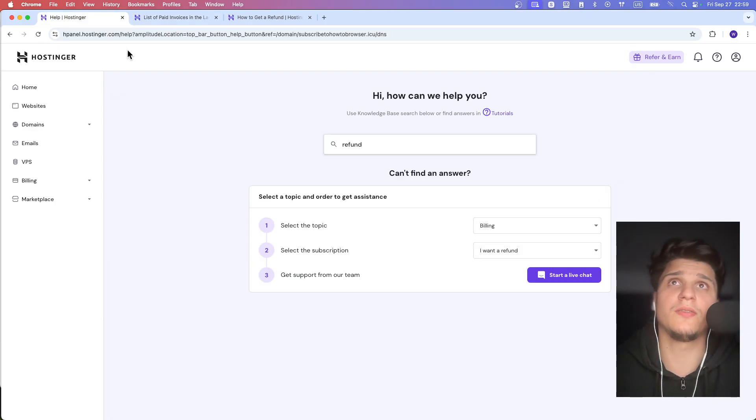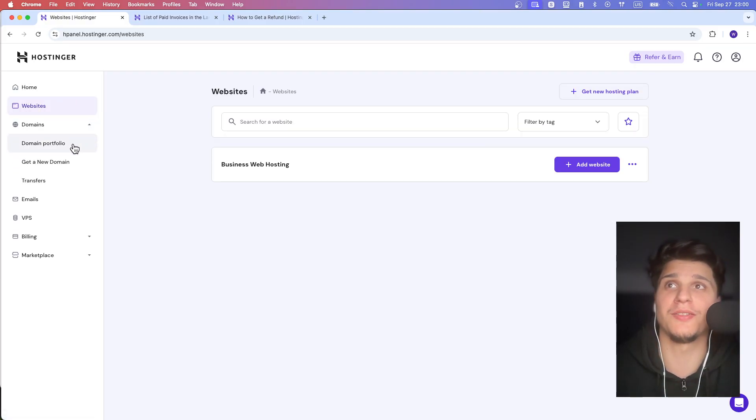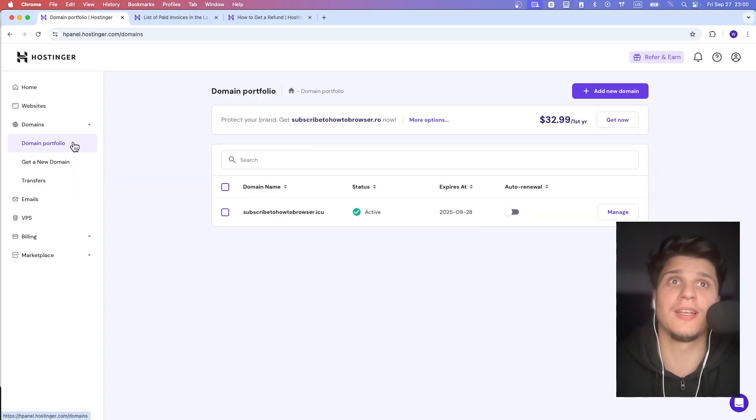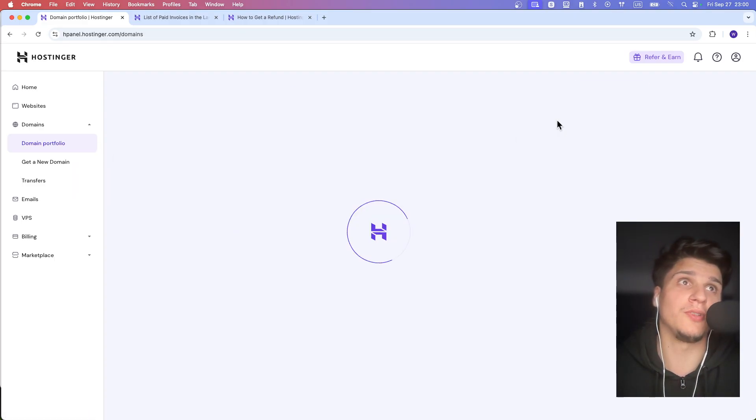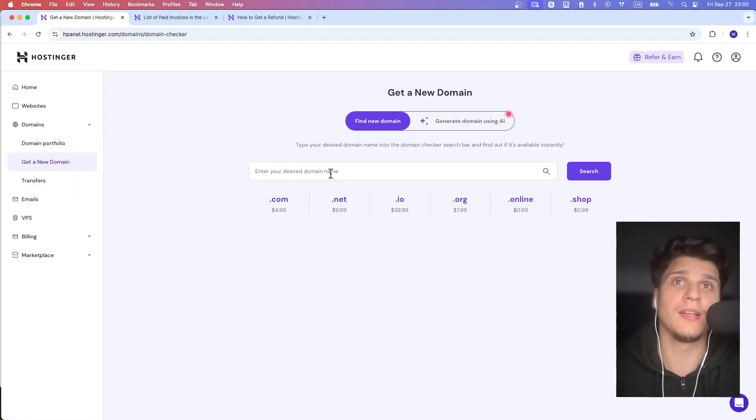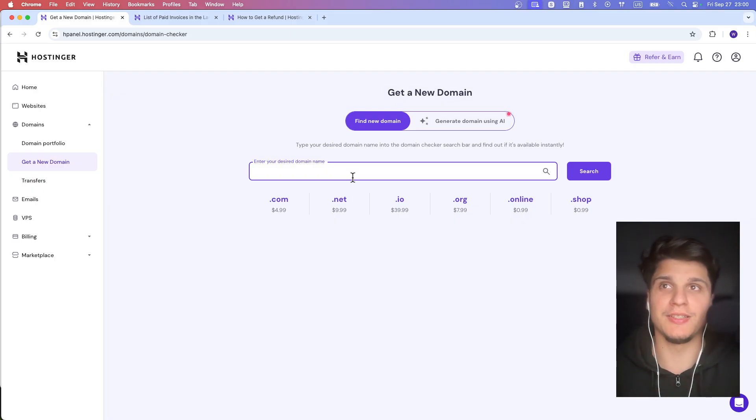And you get a refund. And then what you're going to have to do basically is just to buy another domain. That's the solution I found. And now from here, you add a new, get a new domain and you just get a new domain.